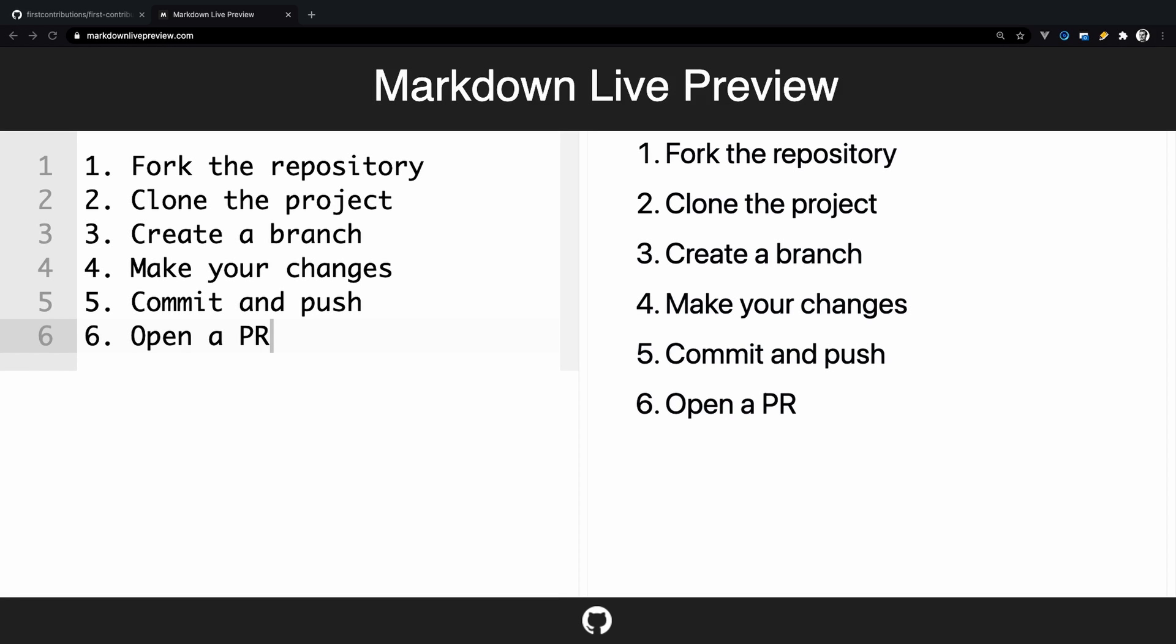This tutorial assumes basic knowledge of Git. The Git workflow you will be using is as follows. Fork the repository to your GitHub account. Clone the project on your machine. Create a branch before making changes. Make your changes. Commit and push your changes. And open a pull request finally.